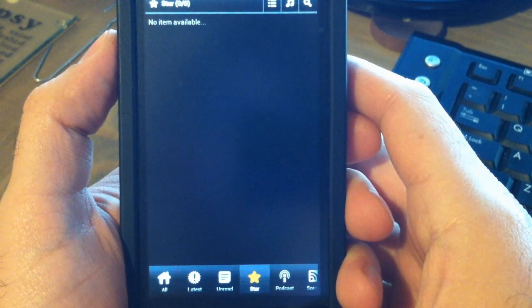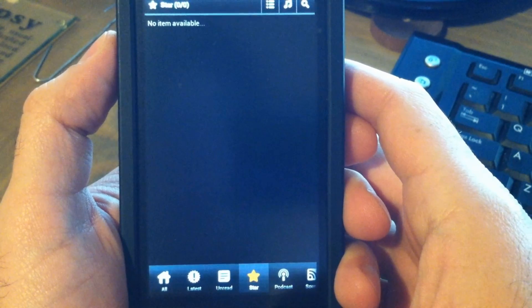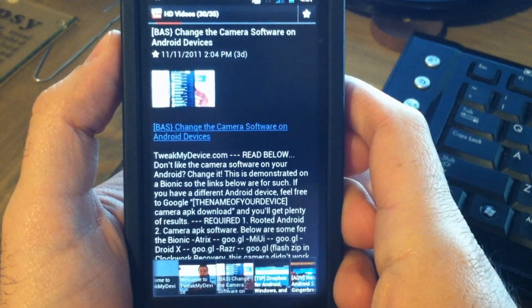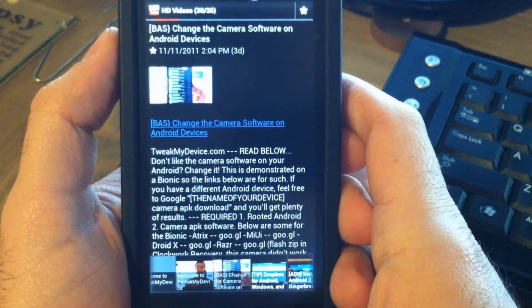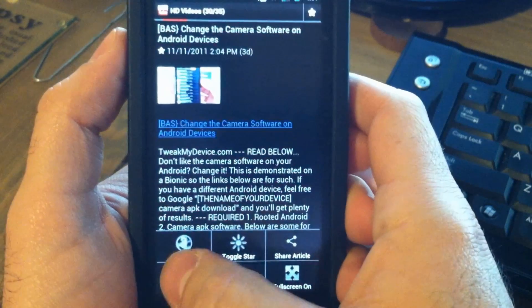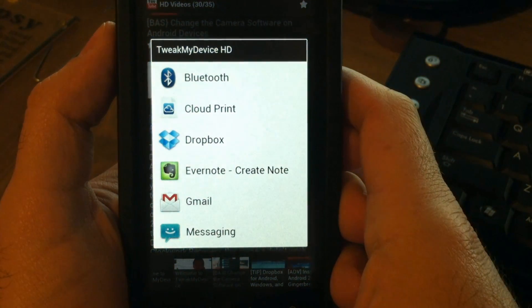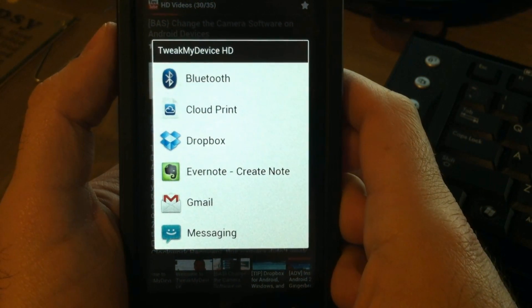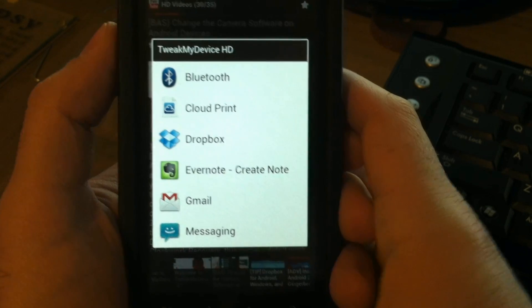There's a separate star list where you can view your favorite articles. It's easy to share articles with friends. Press the menu button, tap Share Link, and you can choose a number of ways to share this article.